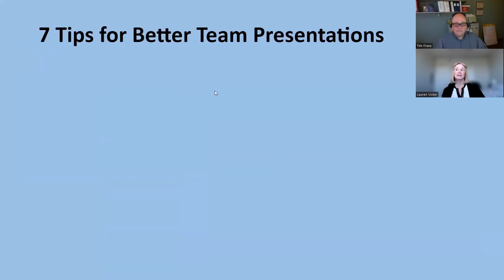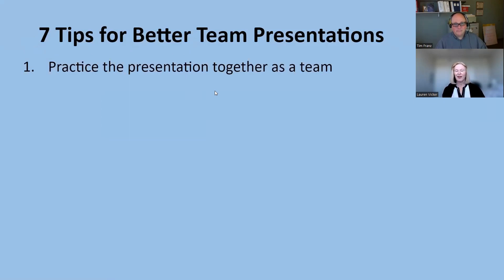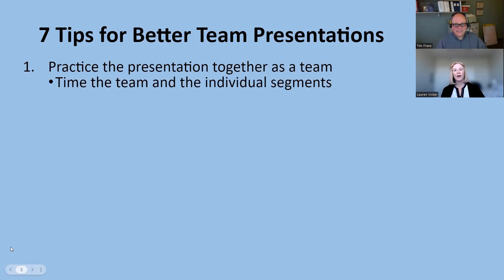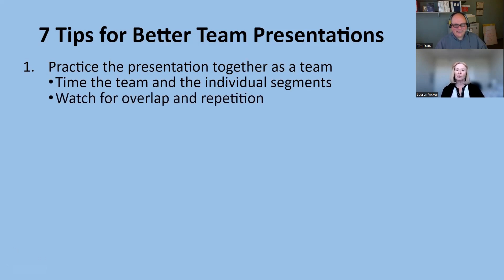Today we're going to be talking about seven tips for better team presentations. Tip number one is make sure you practice the presentation together as a team. You can't just practice your individual parts because some of the things that are important are making sure that you actually time the segments and know how long people are going to be speaking. We've had cases where one person talks for way more of the time and the team actually runs out of time. You also need to watch for any overlap or repetition in the content, and practicing together as a team will help to eliminate that.